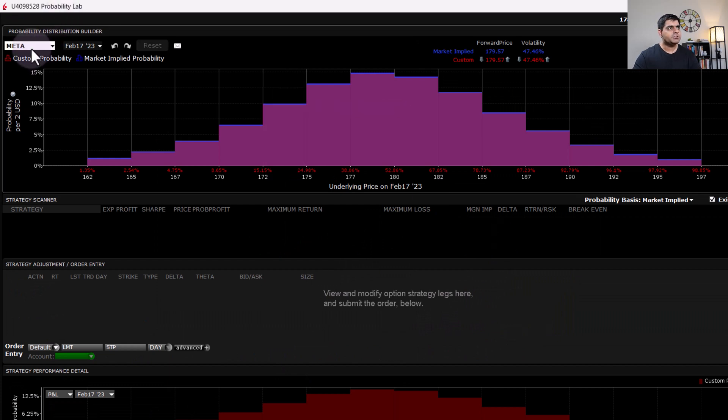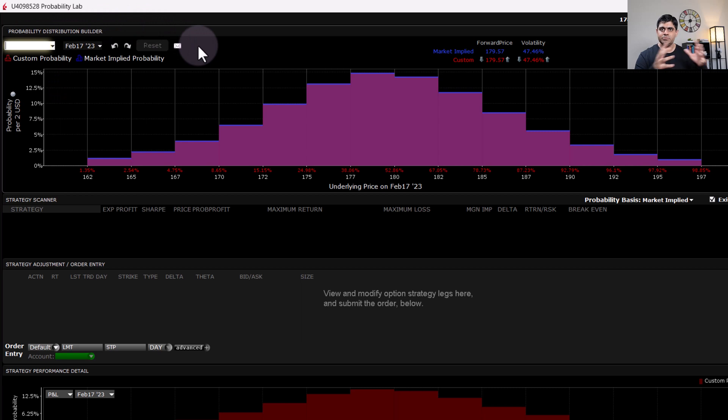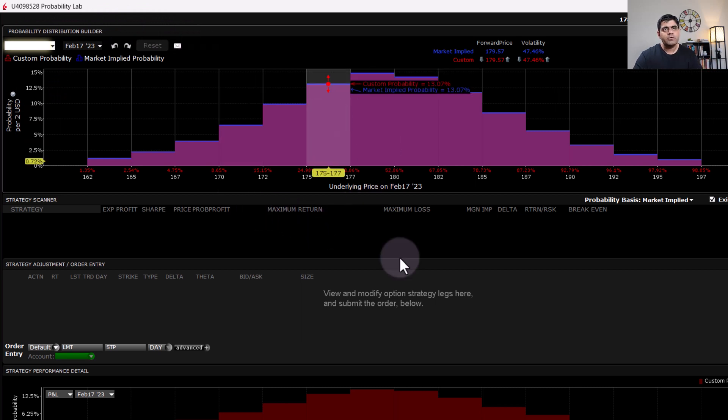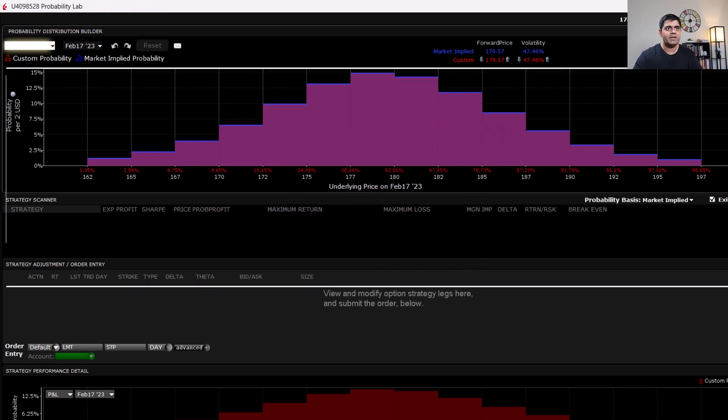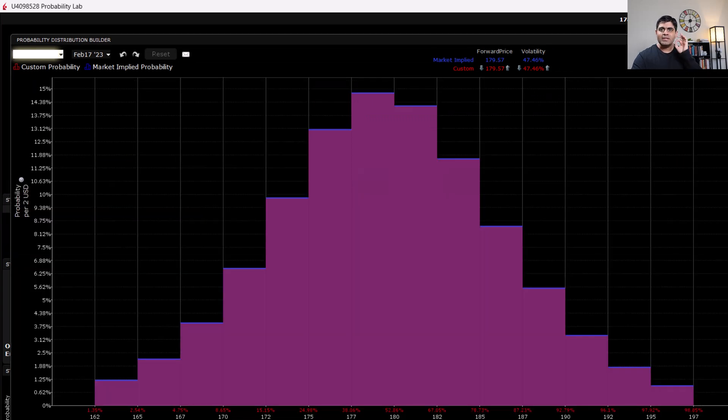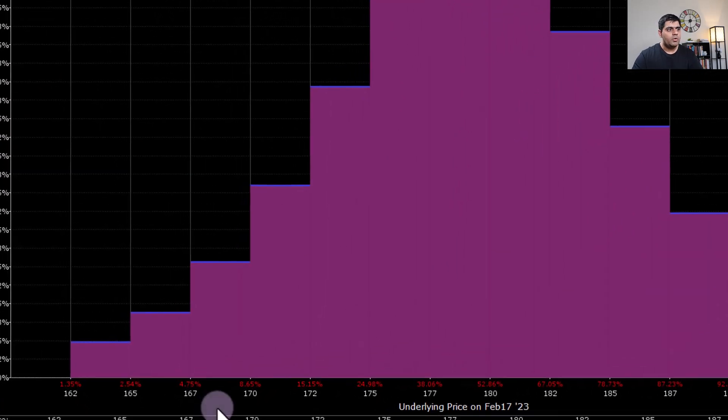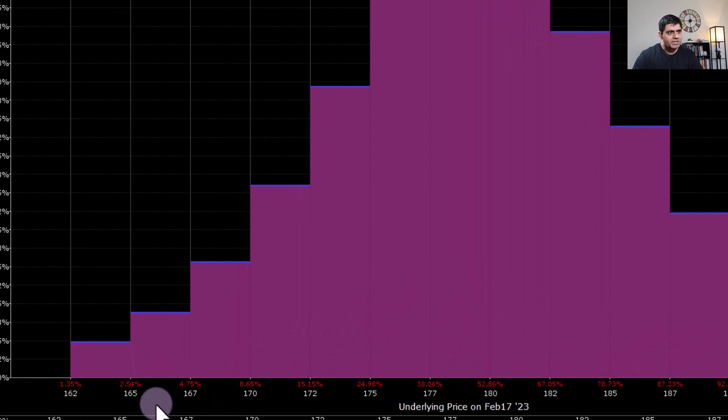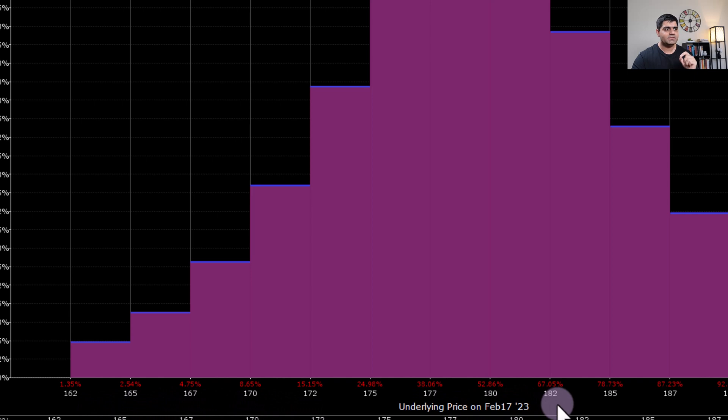Of course, you can change whichever underlying that you want to see the probability distribution on, but more or less this is how your screen would look like. Now let me maximize it and explain to you what probability distribution signifies. On the horizontal axis, we have the strike prices or simply the prices of the underlying asset, which in this case is META.